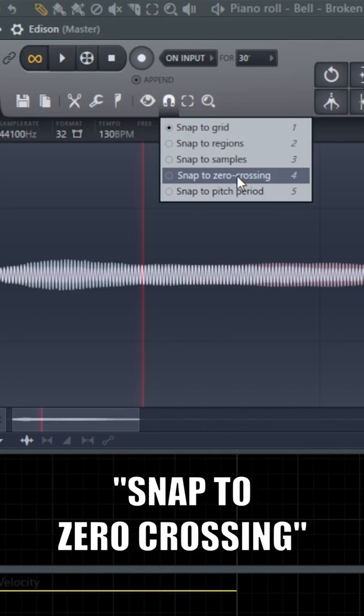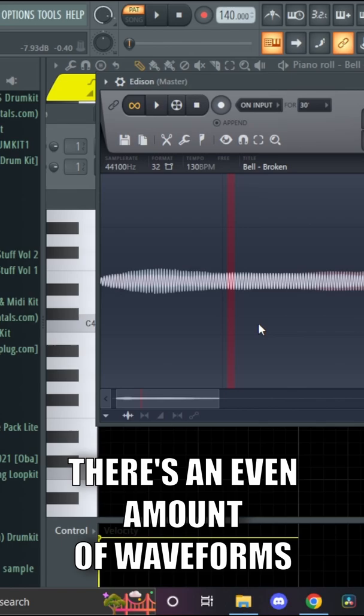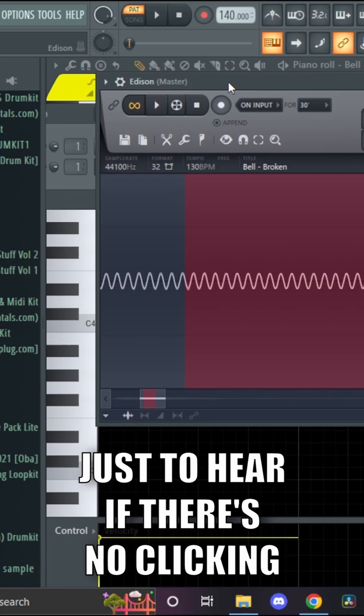As soon as you find a part you want to use, you can click on this infinity symbol and then press play just to hear if there's no clicking. After that, you need to click on this symbol and then select set loop.